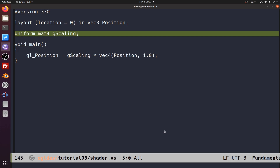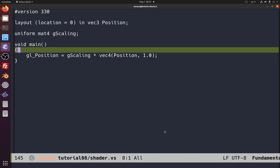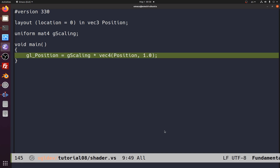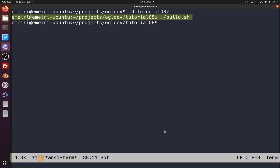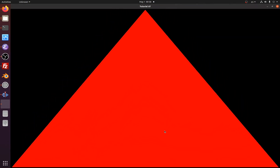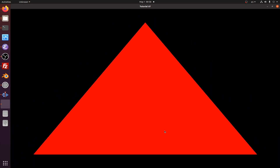I've renamed the uniform variable to 'gScaling' to fit this example. In the vertex shader we multiply it on the left-hand side of the position vector. Let's build and run this. We can see that the triangle scales up to be 50% larger than the original and 50% smaller — this is an example of uniform scaling.